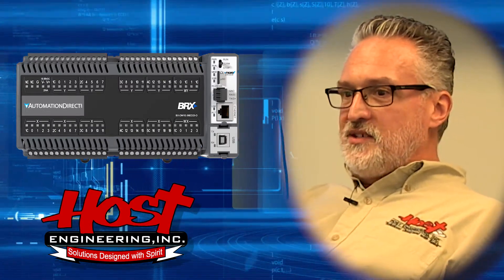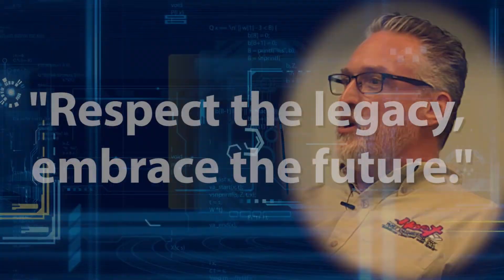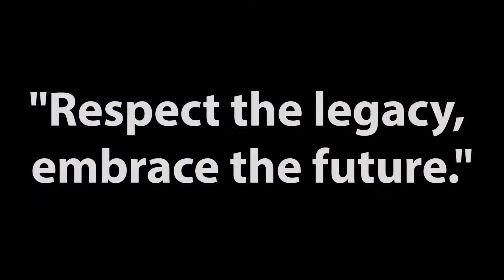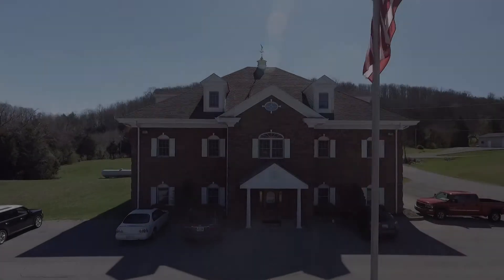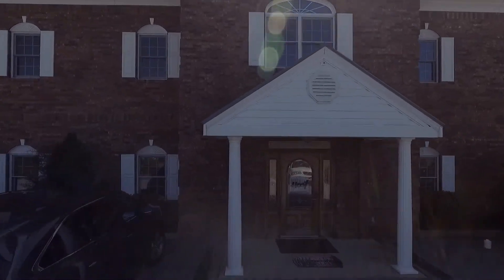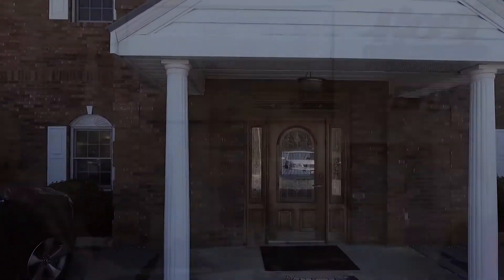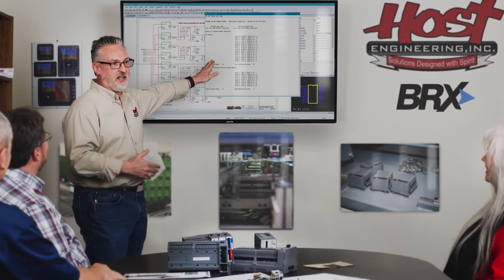So that's the question: respect the legacy, embrace the future. And so when we started developing the Do More engine back many, many years ago that was the perspective.